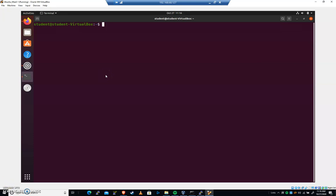We're gonna talk about cron jobs and scheduled tasks. Here I am on a fresh Ubuntu install. I am the student user. Cron jobs are scheduled tasks.